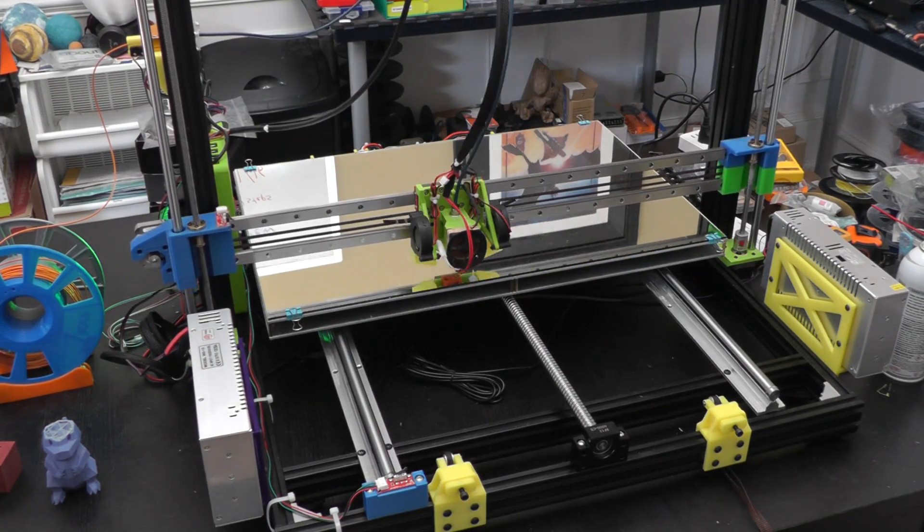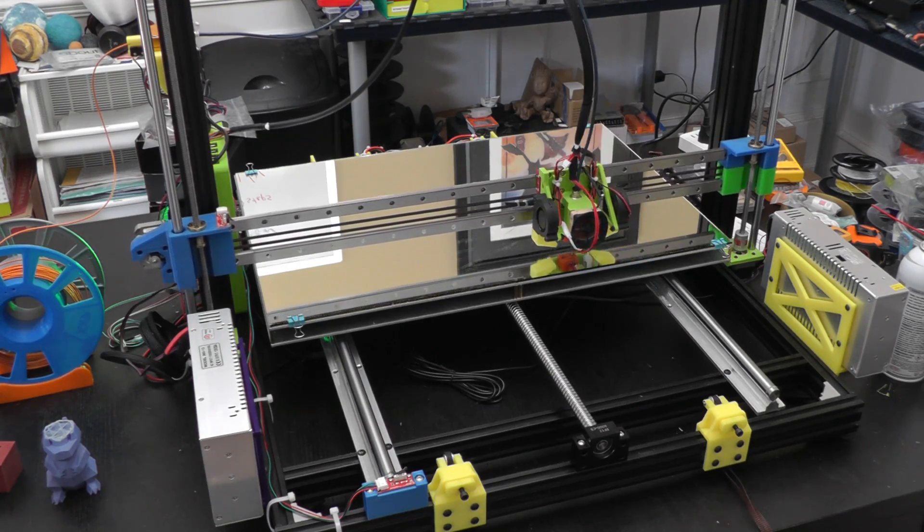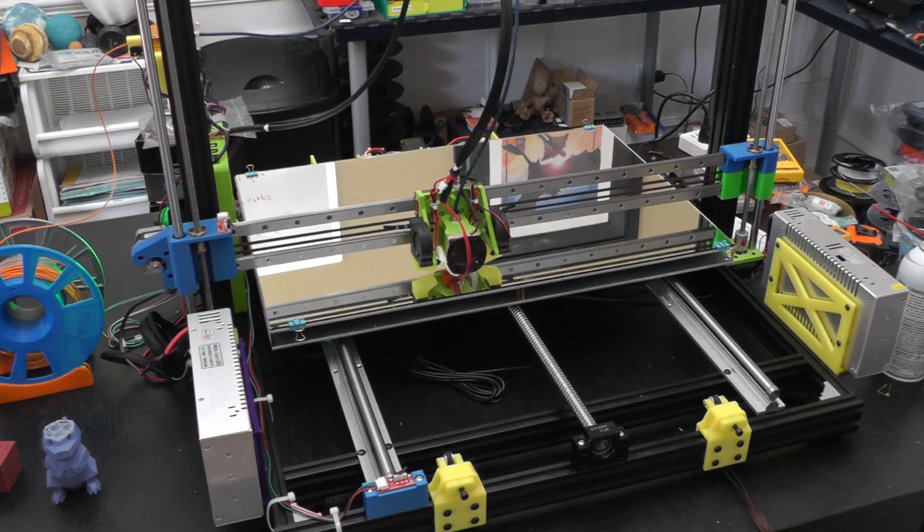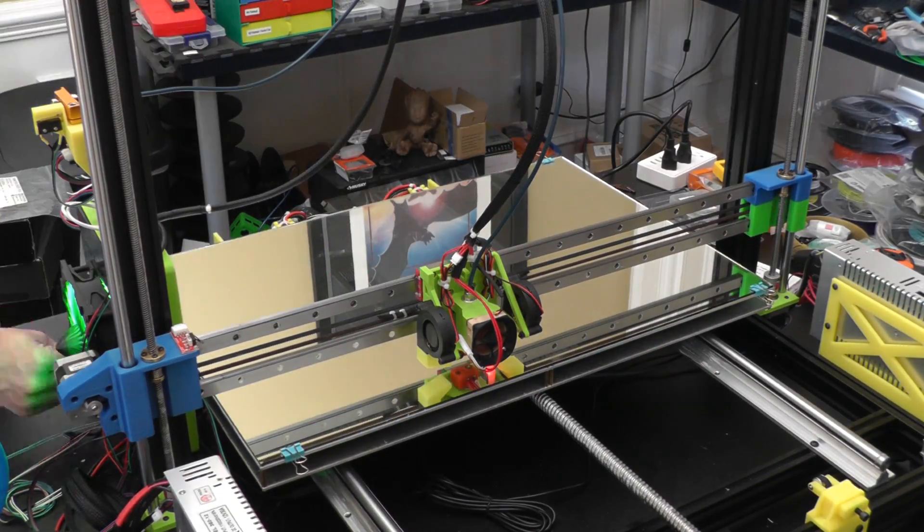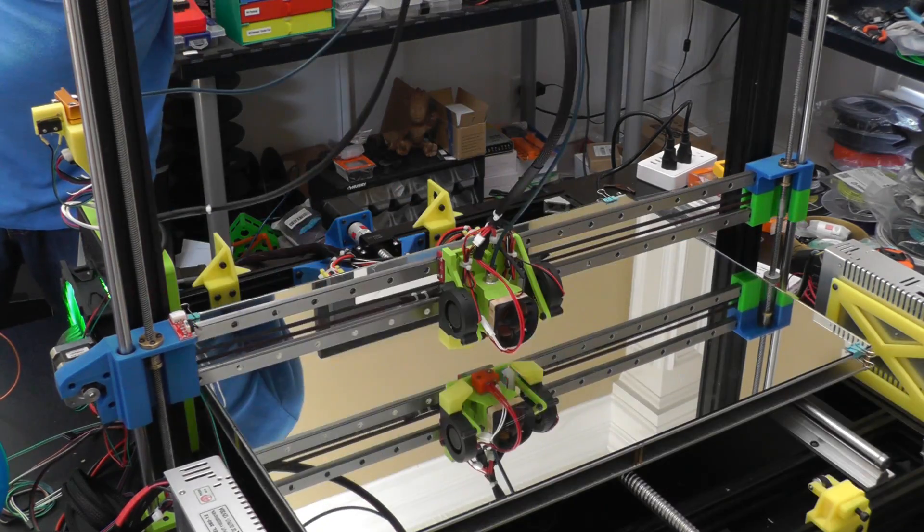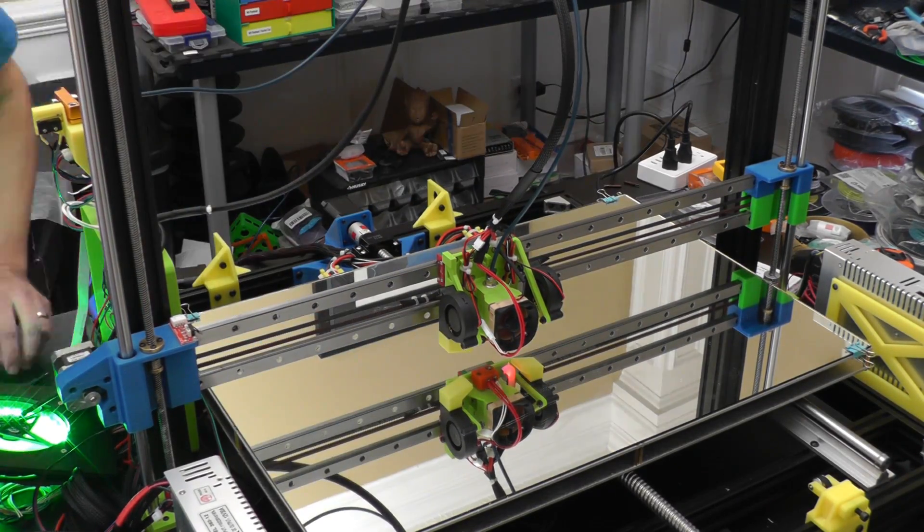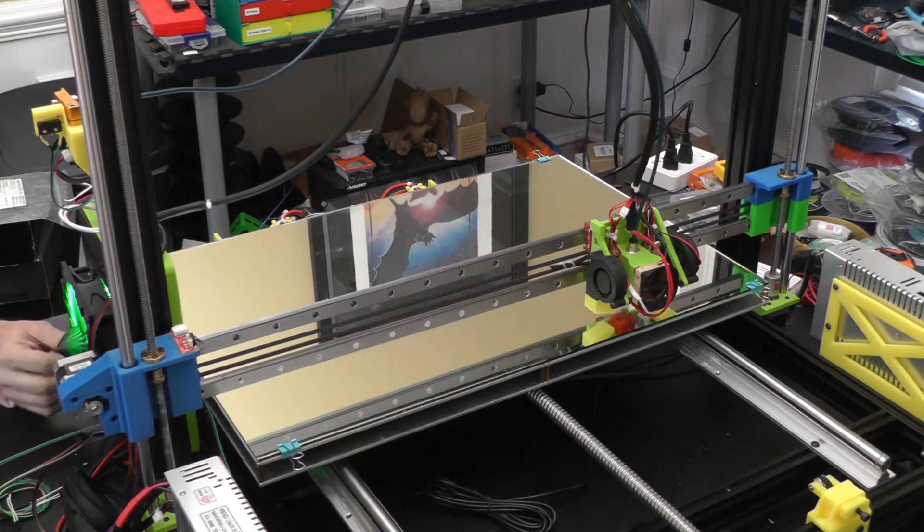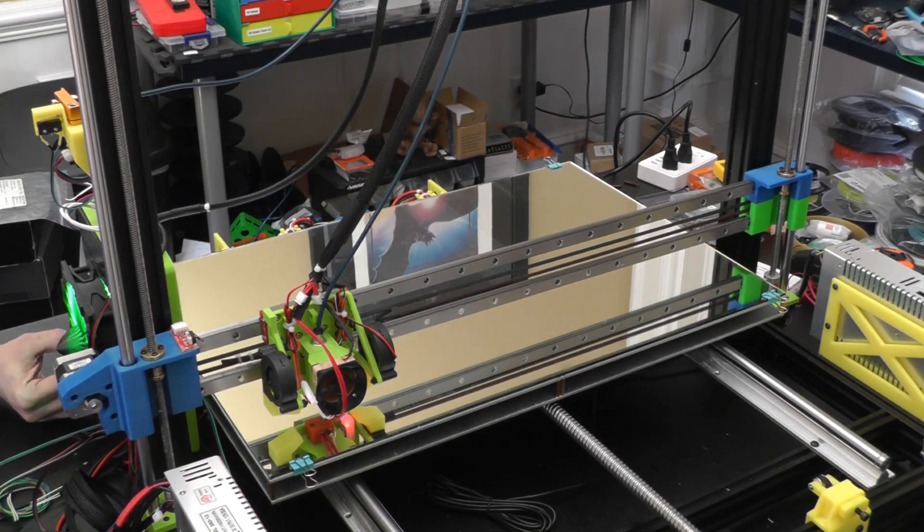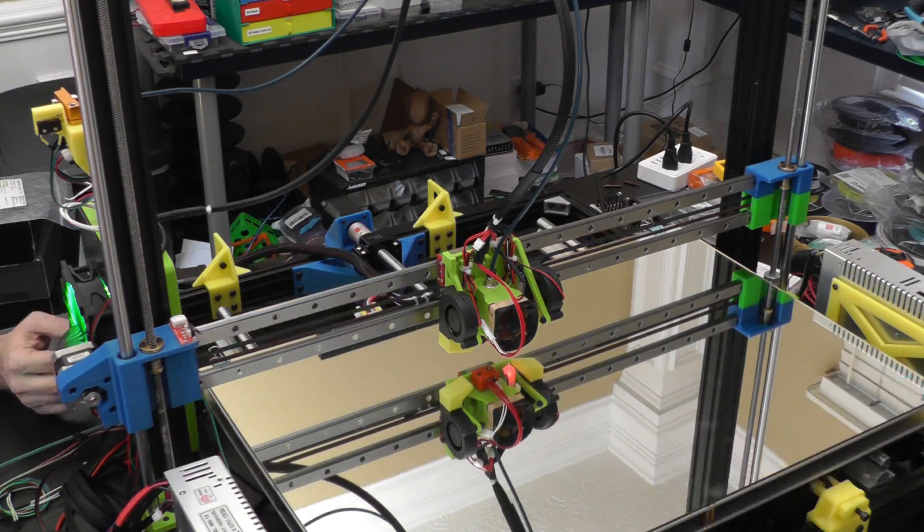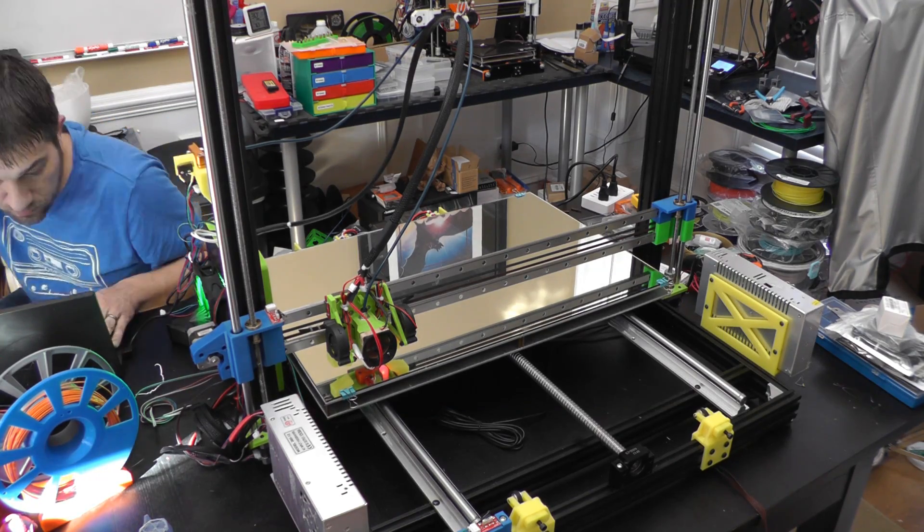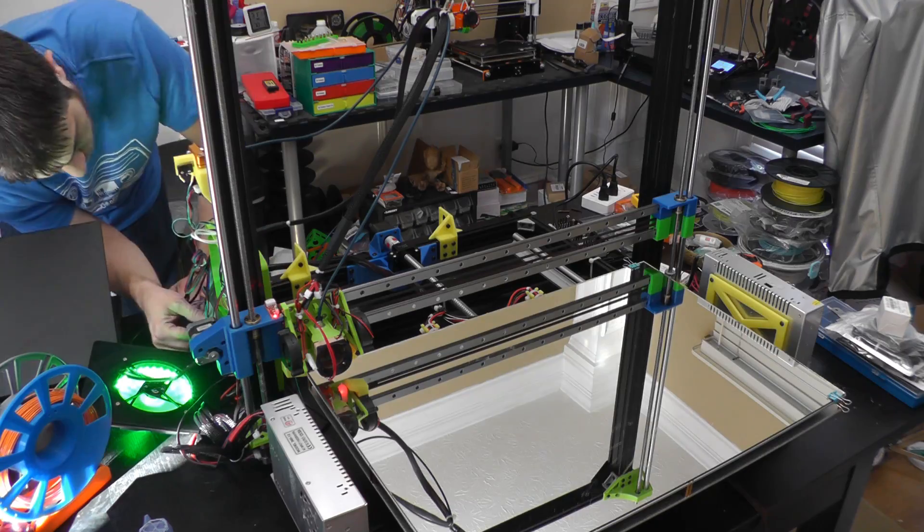So I went to print my test print here and I find out real fast that the printer won't do an auto-level procedure. Turns out I still had one more setting I needed to change in the Marlin source code. There is a setting called XY_PROBE_SPEED. By default, that setting is at 8,000 millimeters per minute, which is way too fast for this printer. I halved that to 4,000 and it didn't have any problems, and then I was able to get on with my test print from that point on.